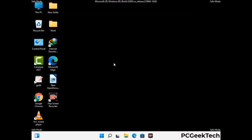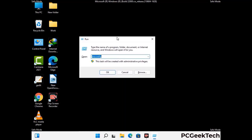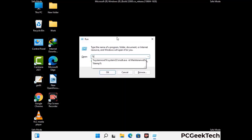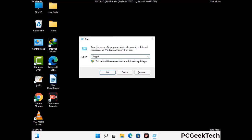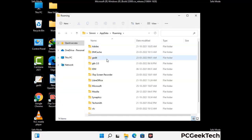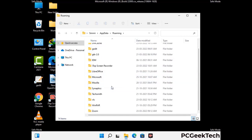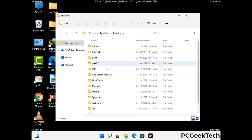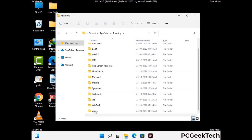Now we are going to remove virus-related files and folders from the computer. Press the Windows button and R button together to open the Run box, type in %appdata% and press Enter. Find and remove any suspicious files or folders related to the virus. Also look for any files created at the time the virus attacked your PC. Be careful and don't remove any important folder.